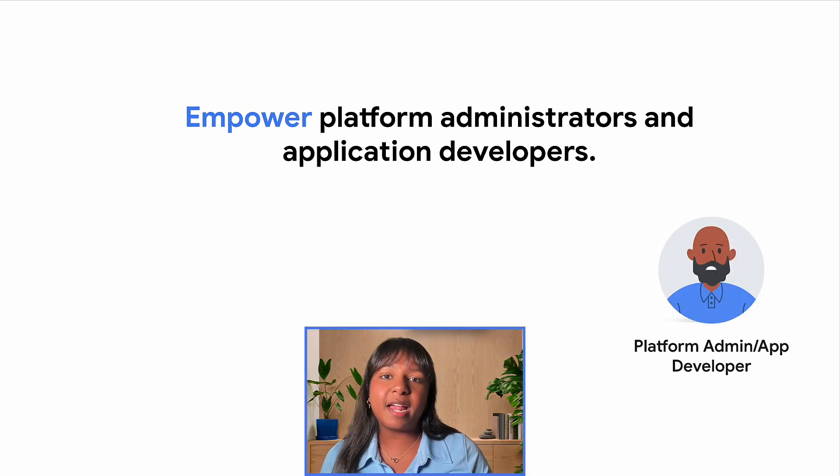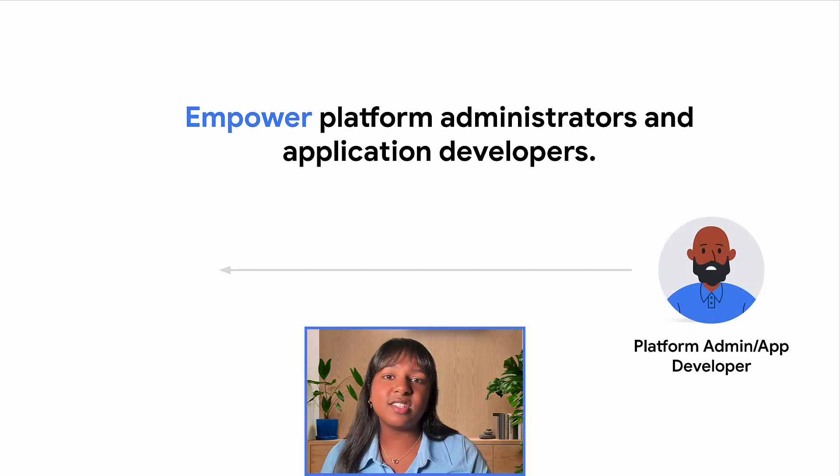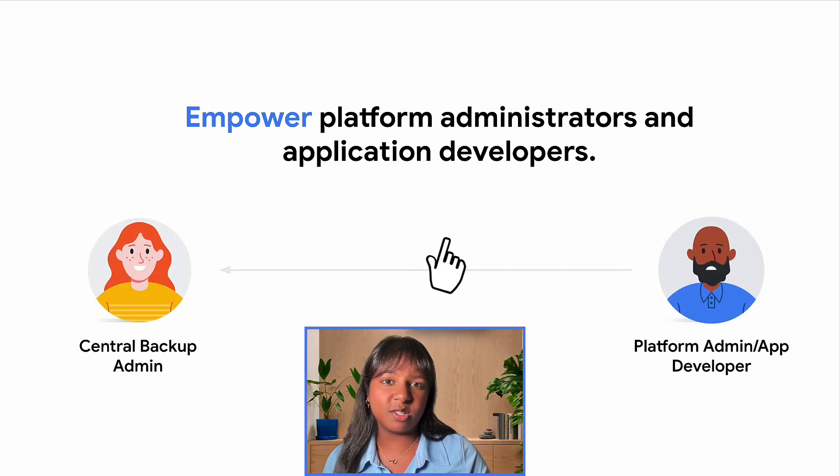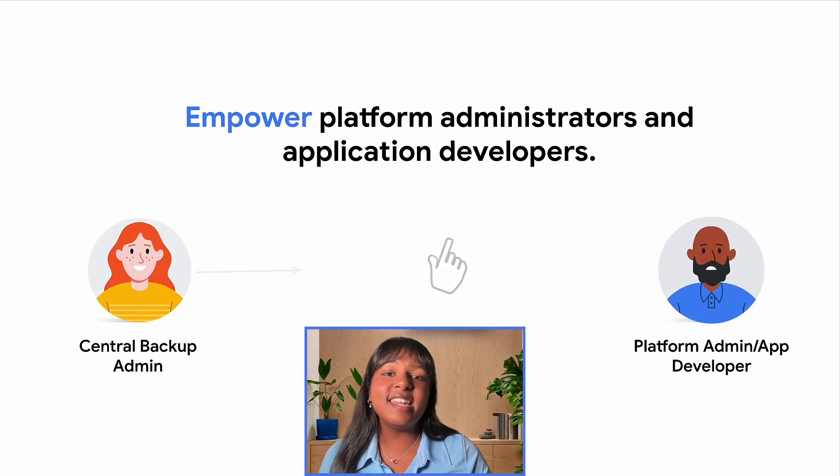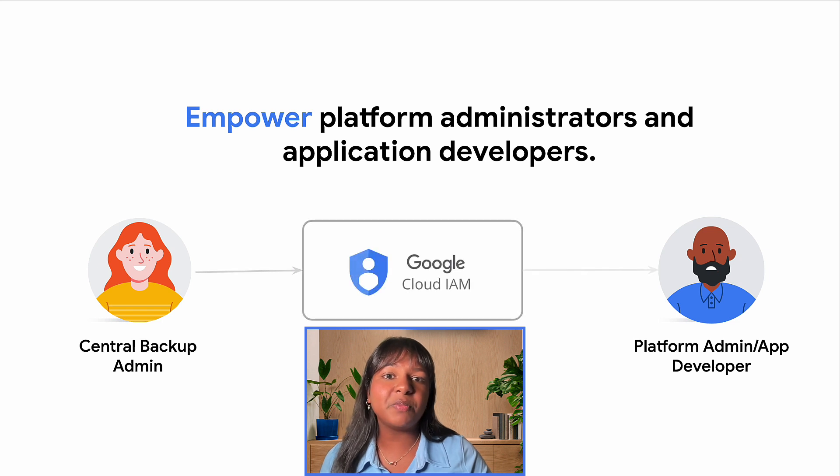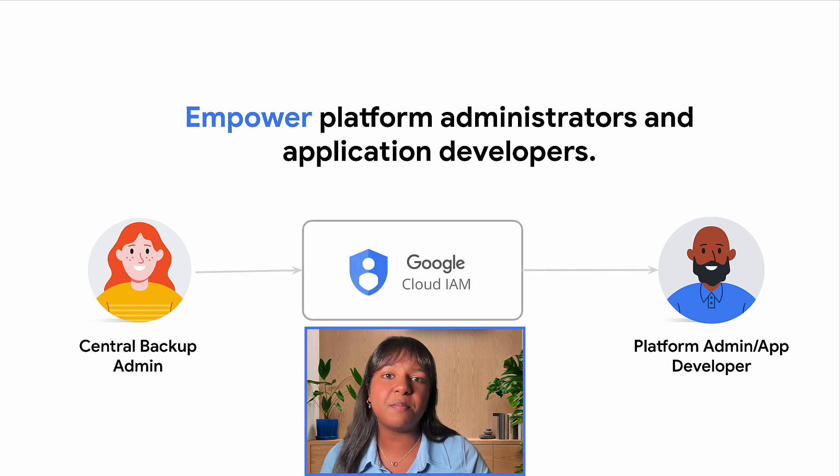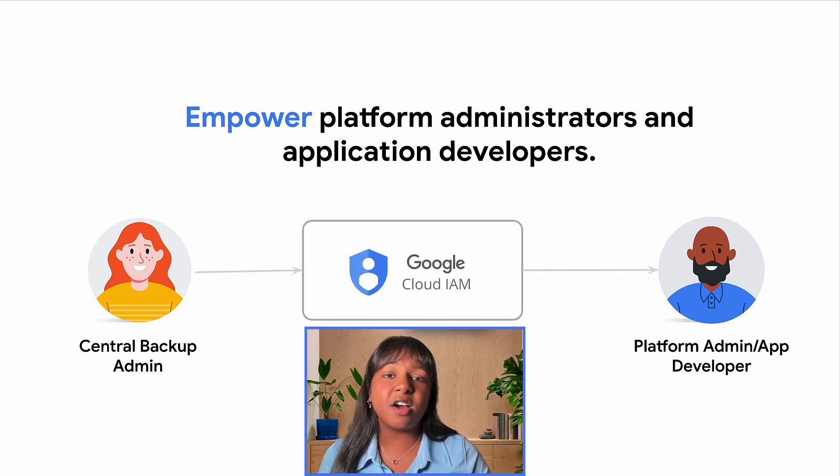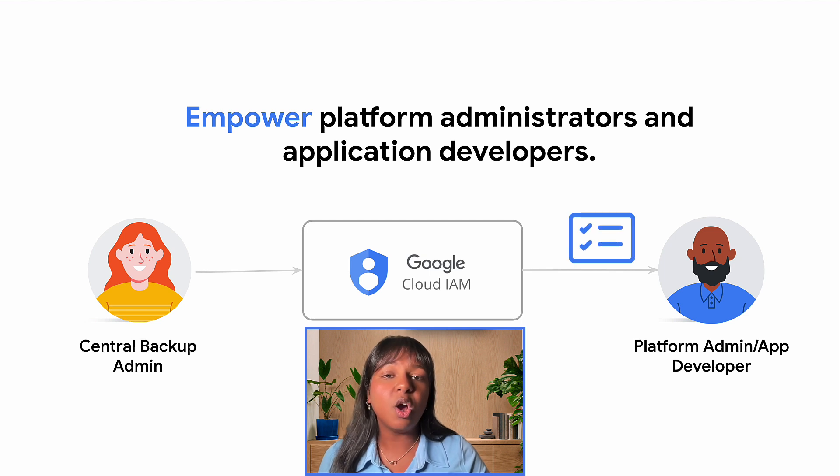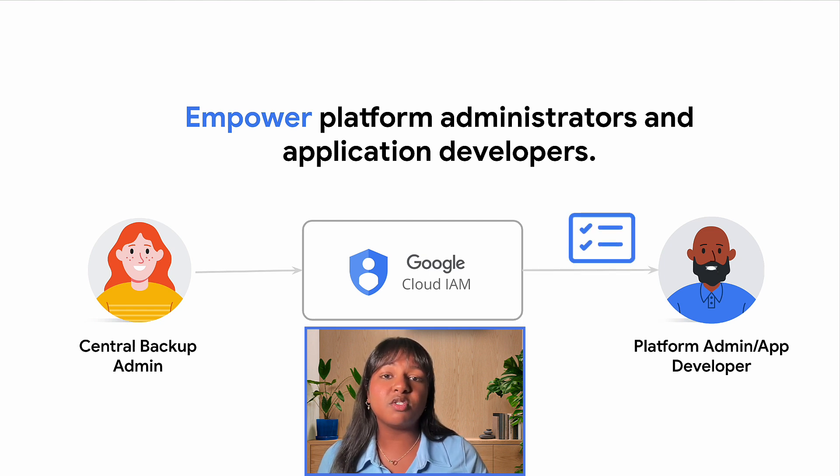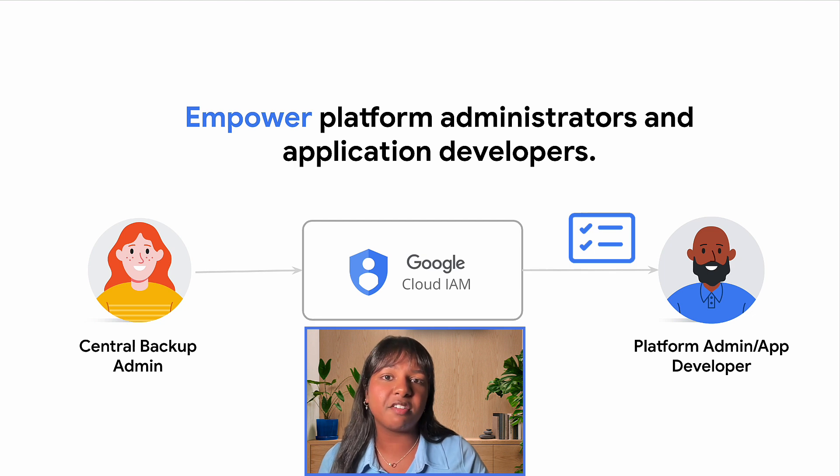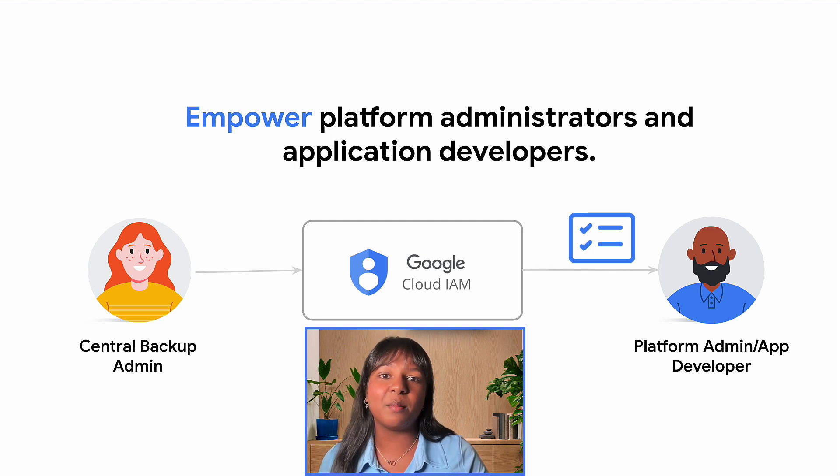Previously, platform admins had to rely on central backup admins to protect their resources. Now, with Google Cloud Backup NDR, empower your teams through delegated backup operations. Backup NDR admins can share backup plans with platform admins or application developers, fostering a self-service model, all while ensuring centralized governance operations and compliance through IAM permissions.